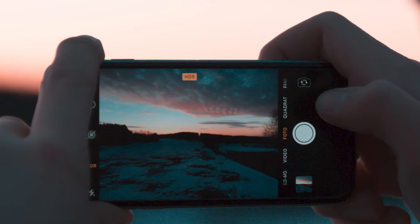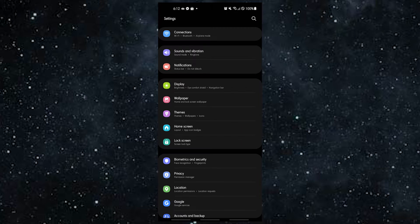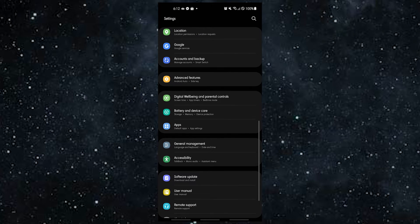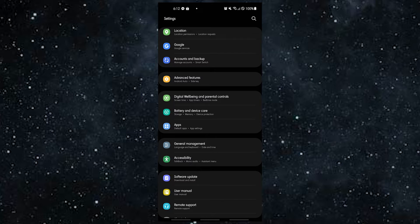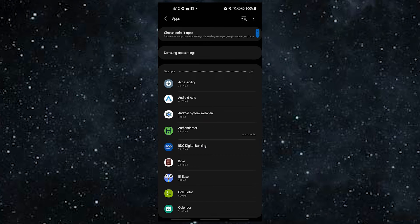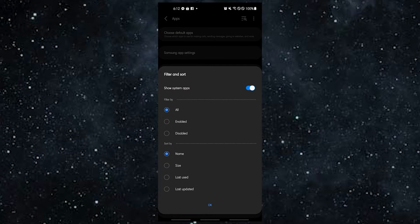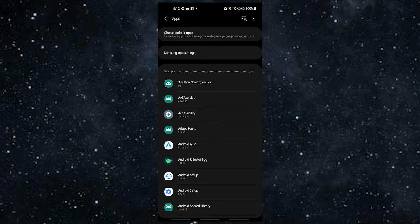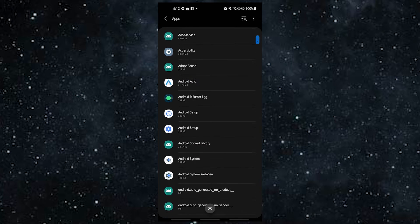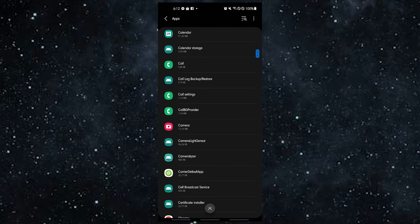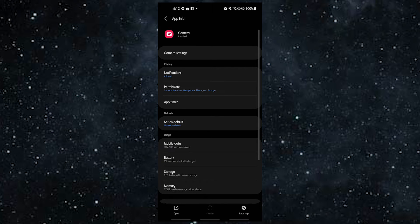This fix is especially important if the camera app or a third-party camera app has stopped working. Follow these steps to force quit an Android camera app: Open the Settings app, tap Apps, tap the more settings icon, tap Show System Apps, find and tap the Camera app, then tap Force Stop.